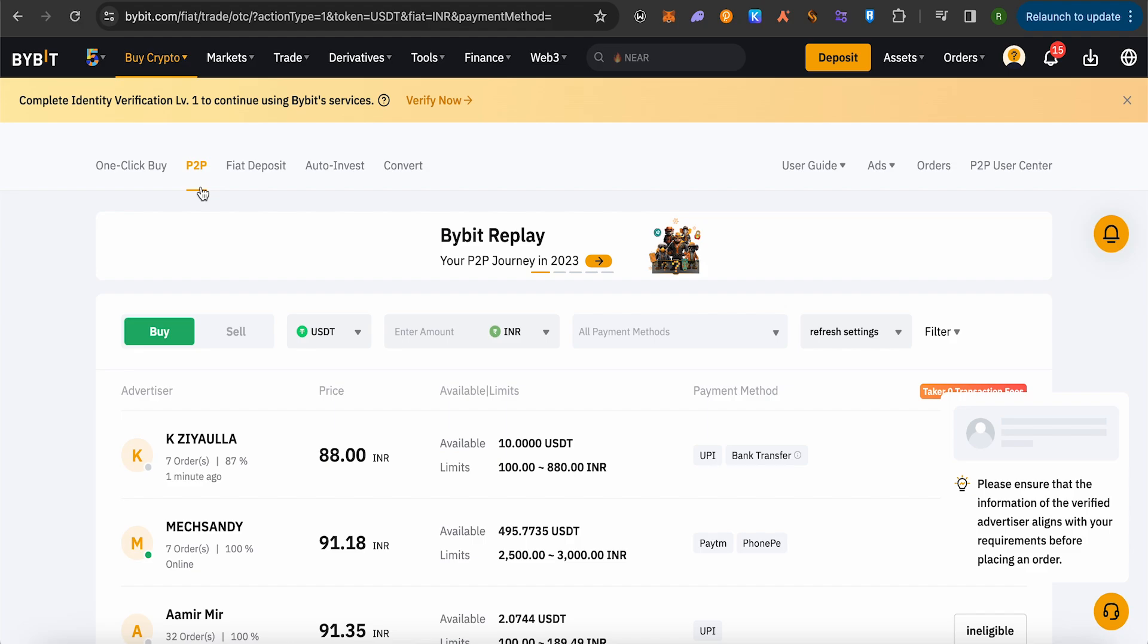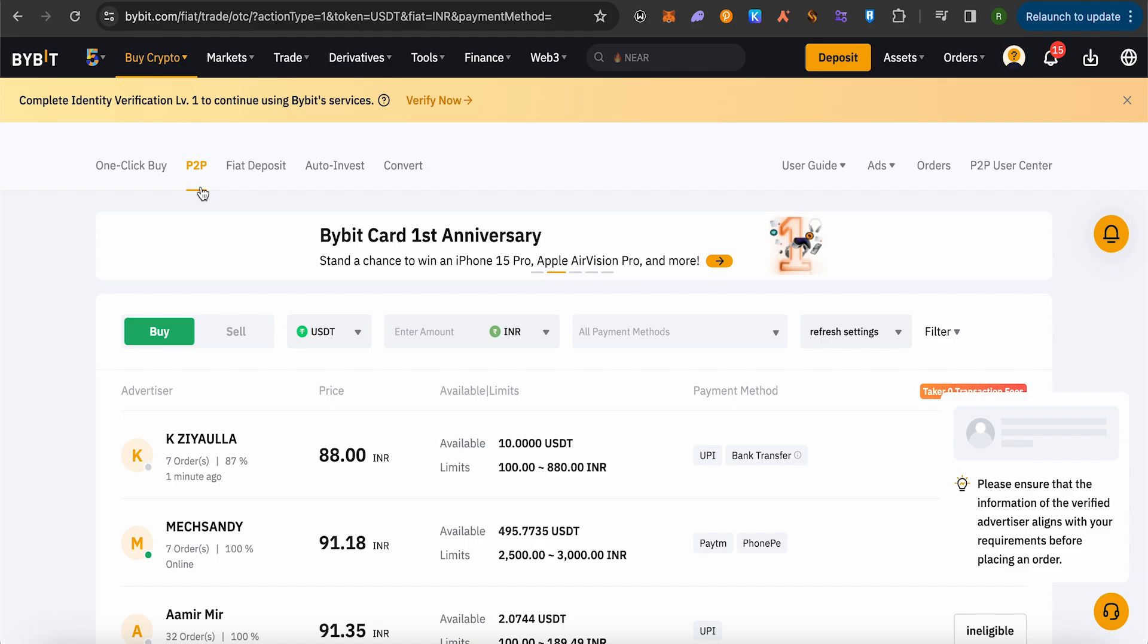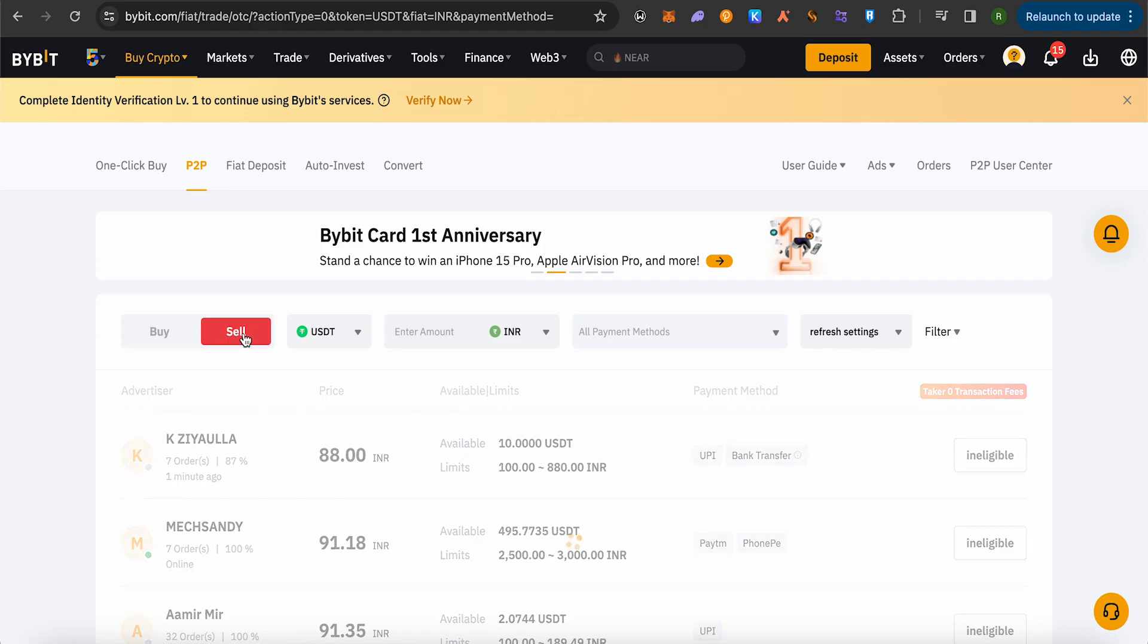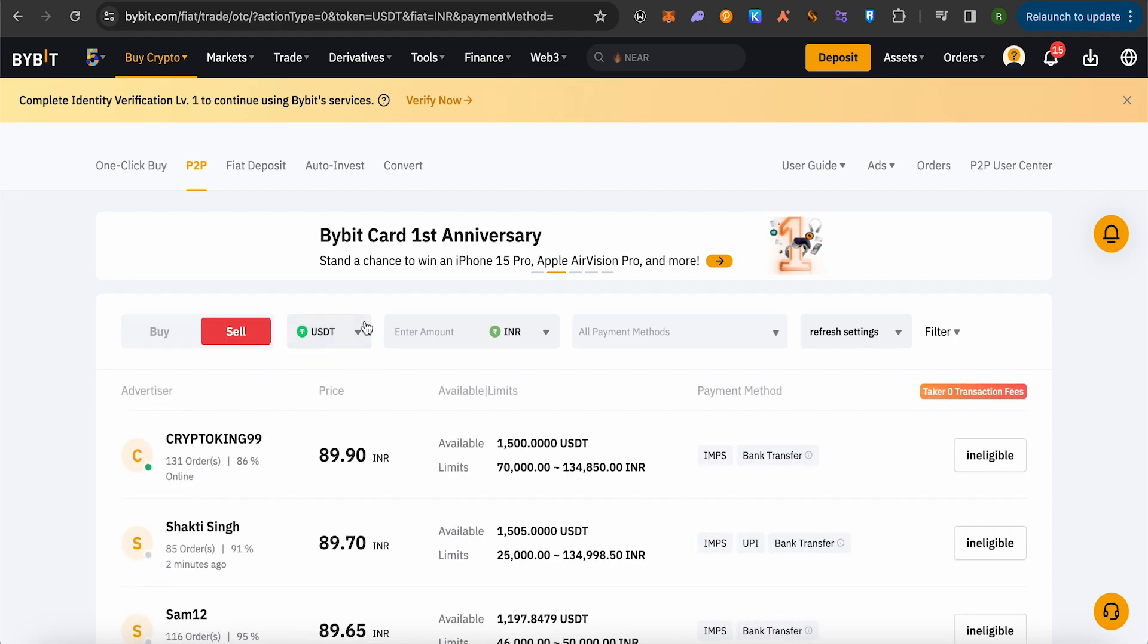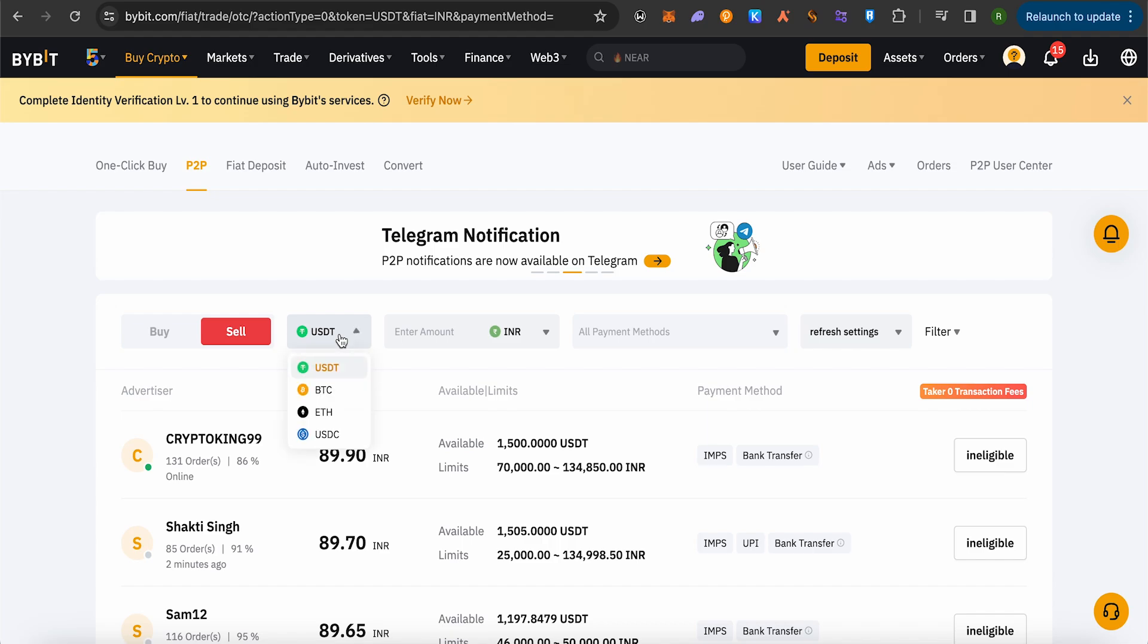Now select the option of Sell. Now select the currency of your choice that you have in your bank account.